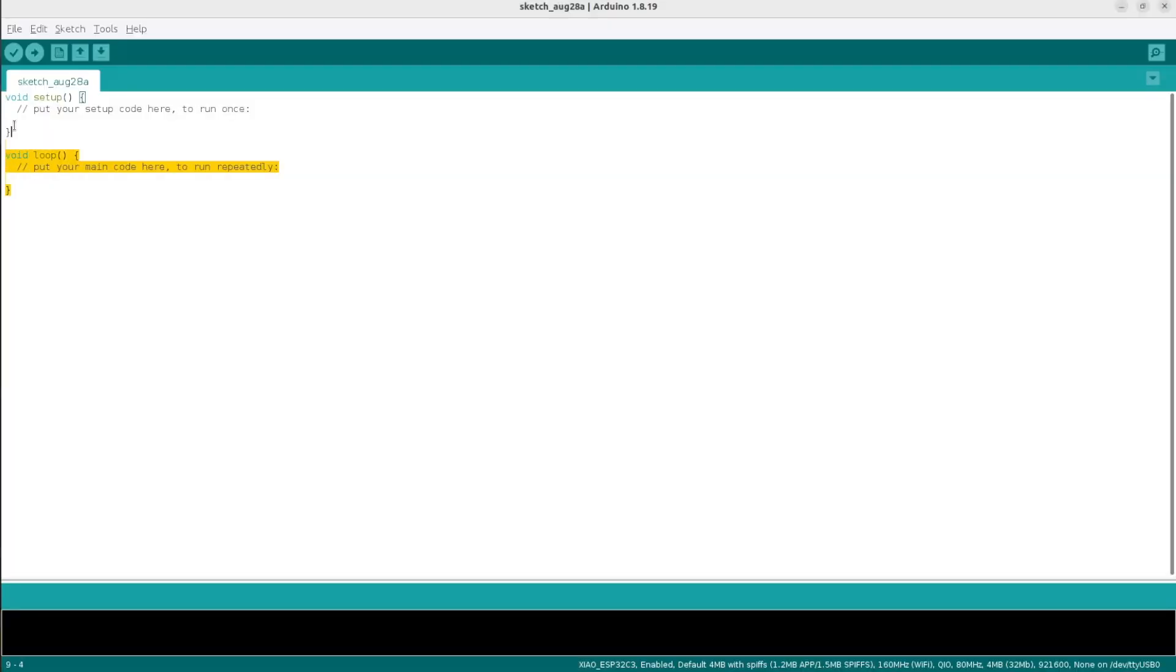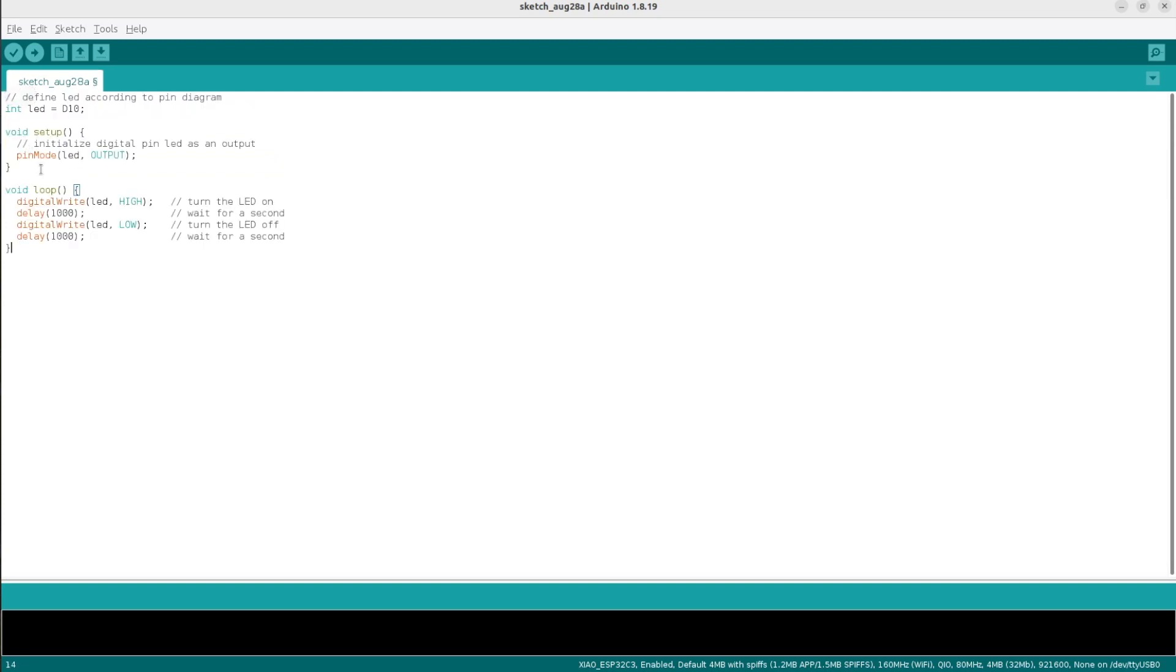The next step is to write a simple Arduino sketch for the blinking LED. A link to the source code is available in the description of the video so you can just do copy and paste.